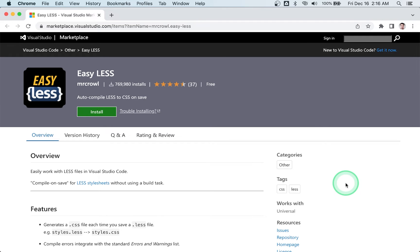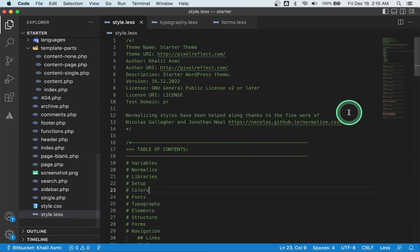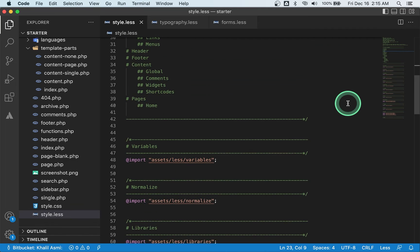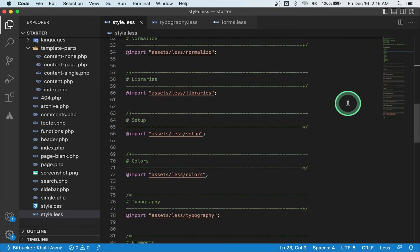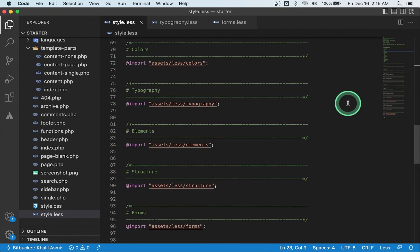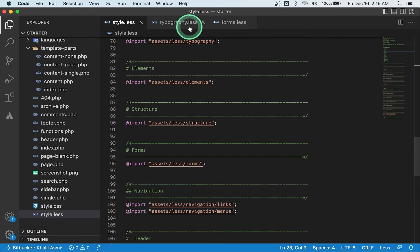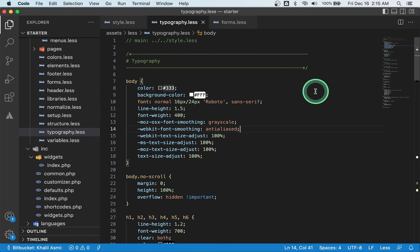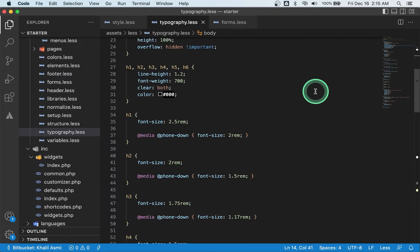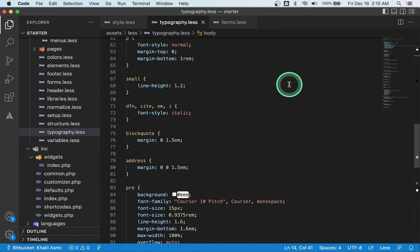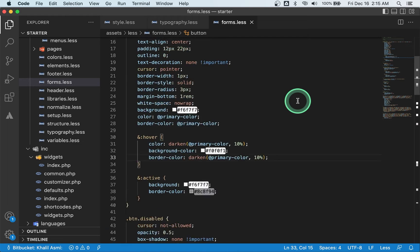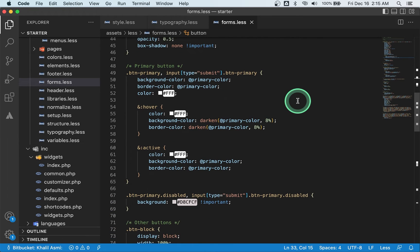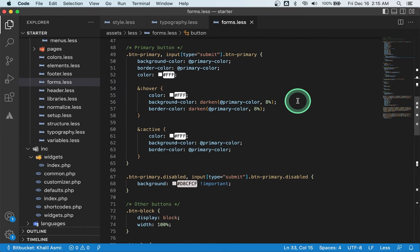Number eight: Easy Less. CSS preprocessors like Sass and Less make writing CSS code easier and less repetitive. So if you are using Less, you will find this extension very helpful. In essence, what it does is compile your code and generate the associated CSS files whenever you make changes to your Less files.